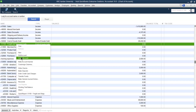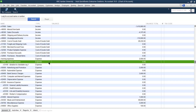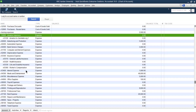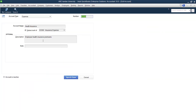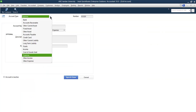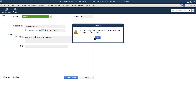You can also change the type of an account. For example, there is an account named 'health insurance' with type 'expenses.' You can click on it, go to Edit, and change it — for example, insurance could be changed from an expense account to an income account. Save the change.